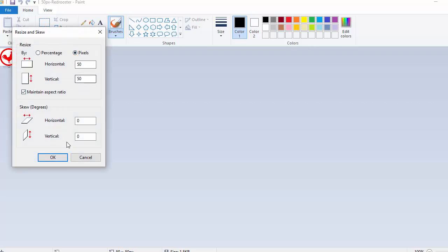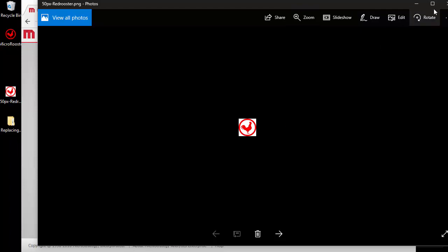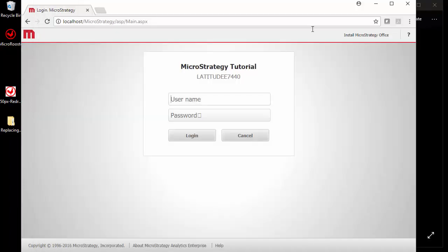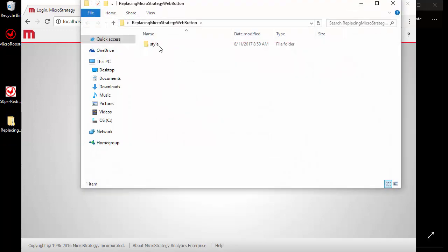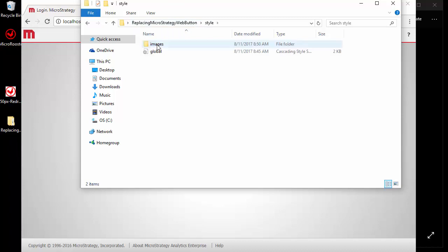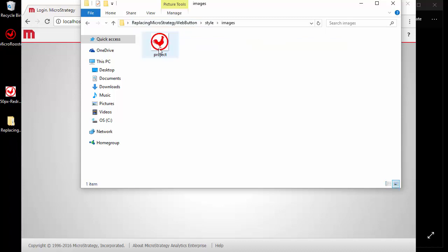Okay, so now once your image is ready, we're going to place it in a folder called MicroStrategy Web, in Style Images, and this is where you're gonna save it. We're gonna rename it as project.gif. That's the first step after resizing - rename it project.gif and drop it in this image folder.